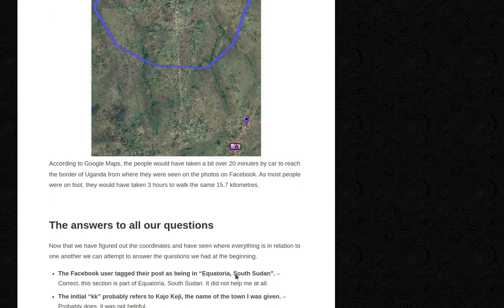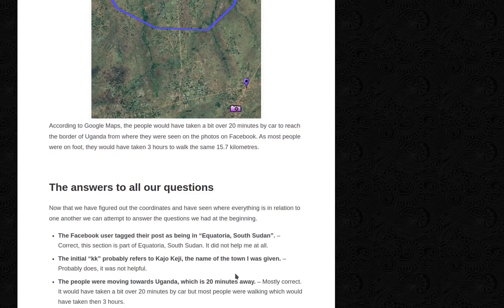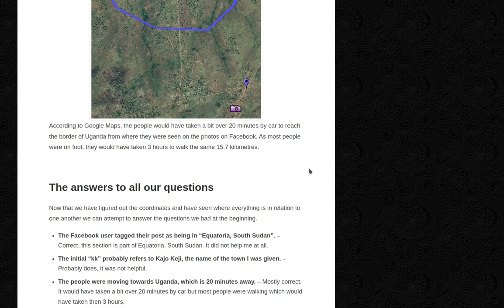According to Google Maps, the people would have taken a bit over 20 minutes by car to reach the border of Uganda from where they were seen in the photos. As most people were on foot, it would have taken three hours to walk the same 15.7 kilometers.